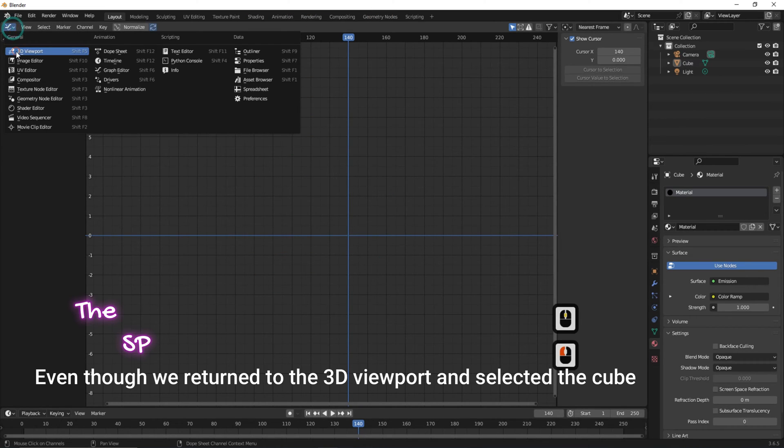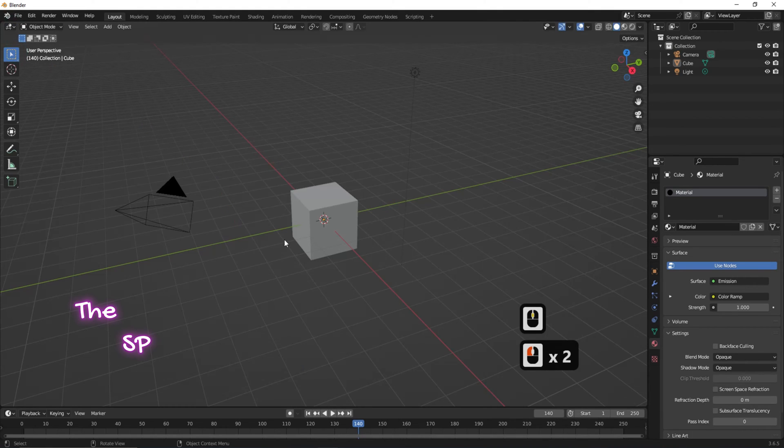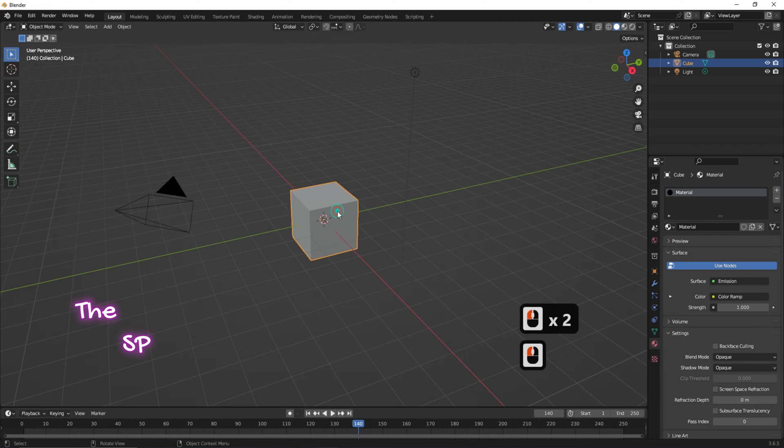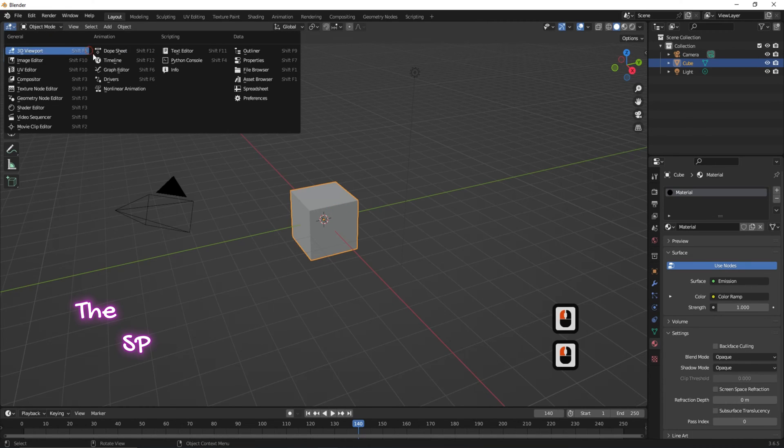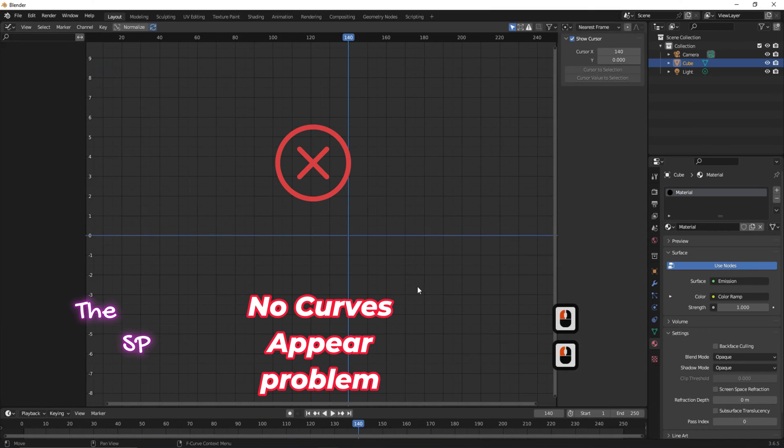Even though we returned to the 3D viewport and selected the cube, the curves did not appear.